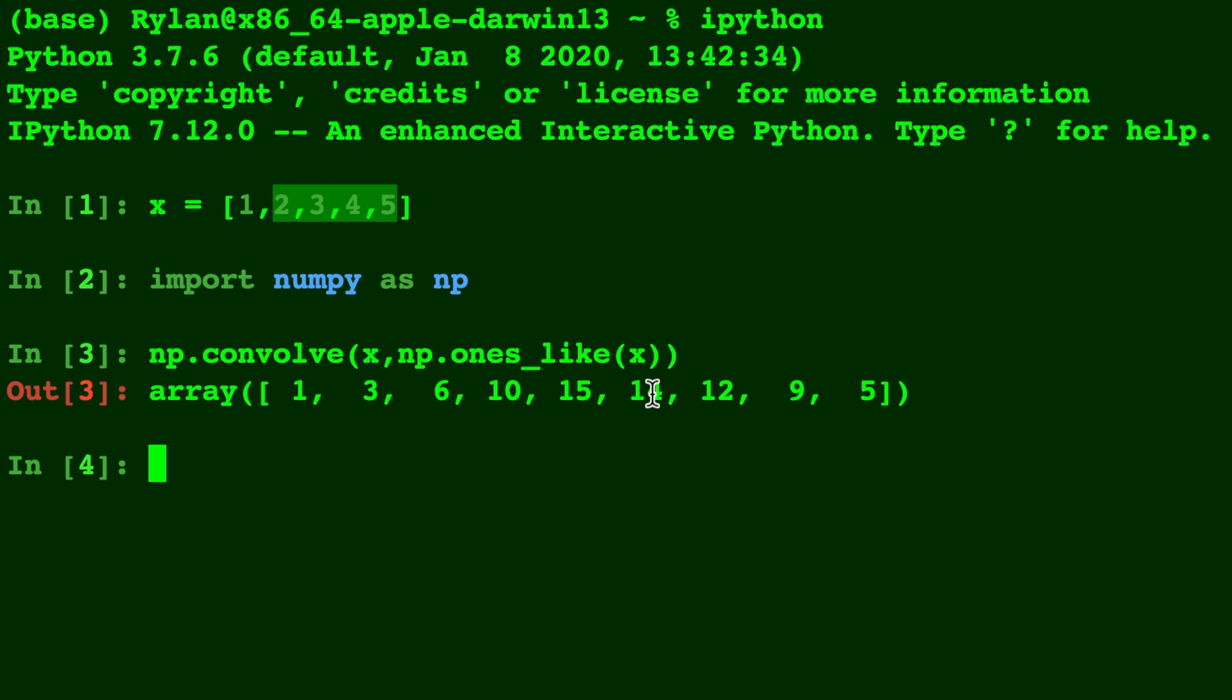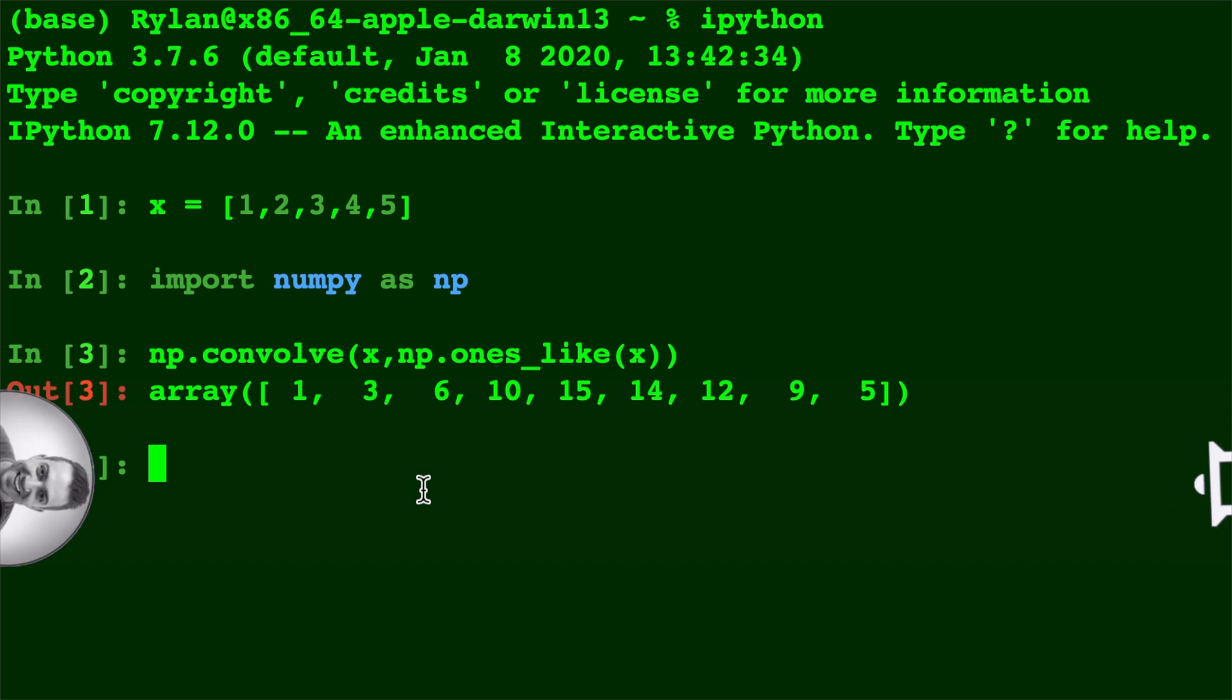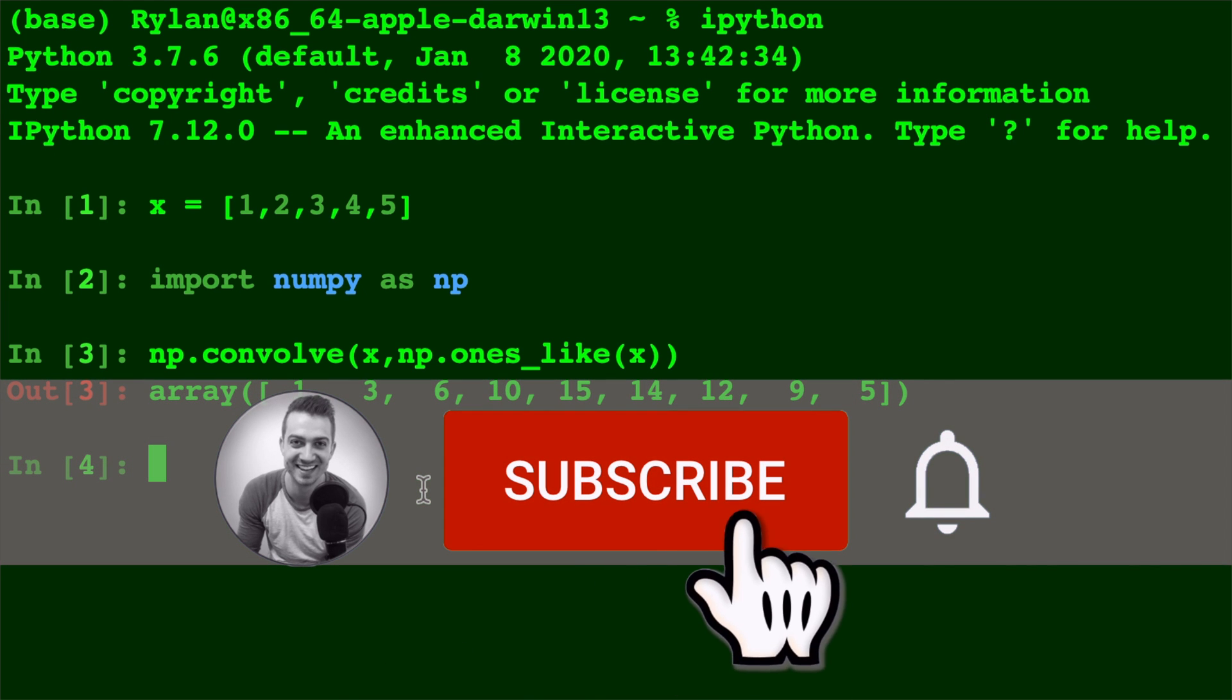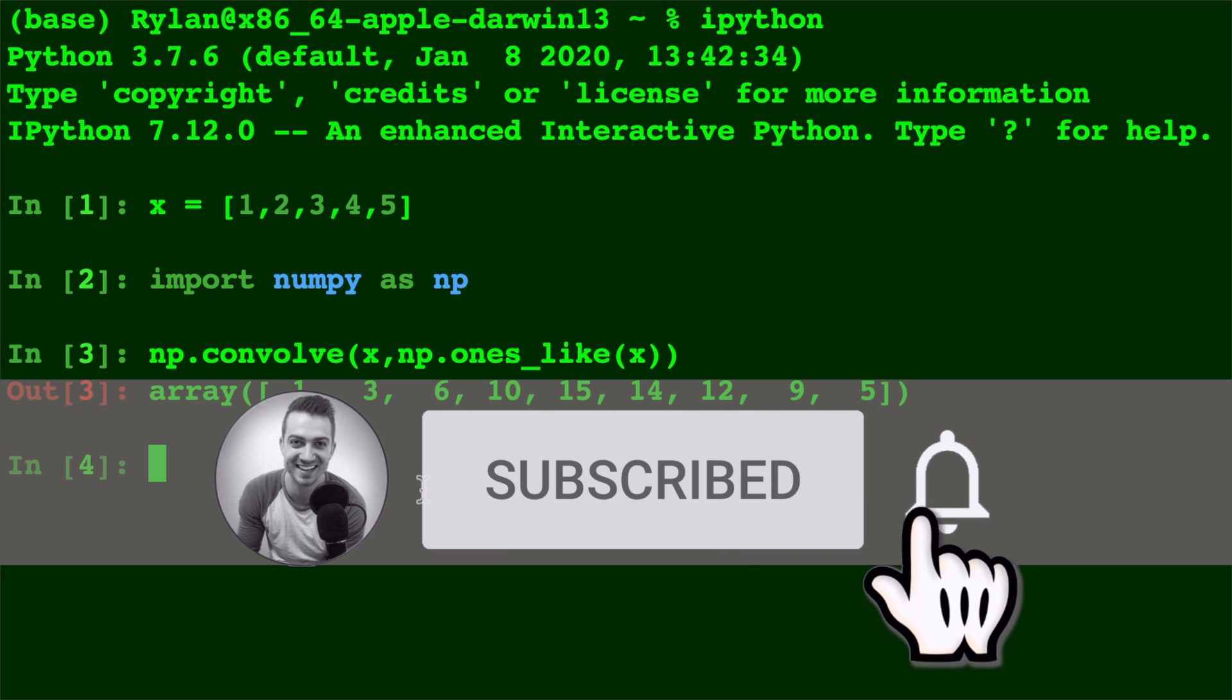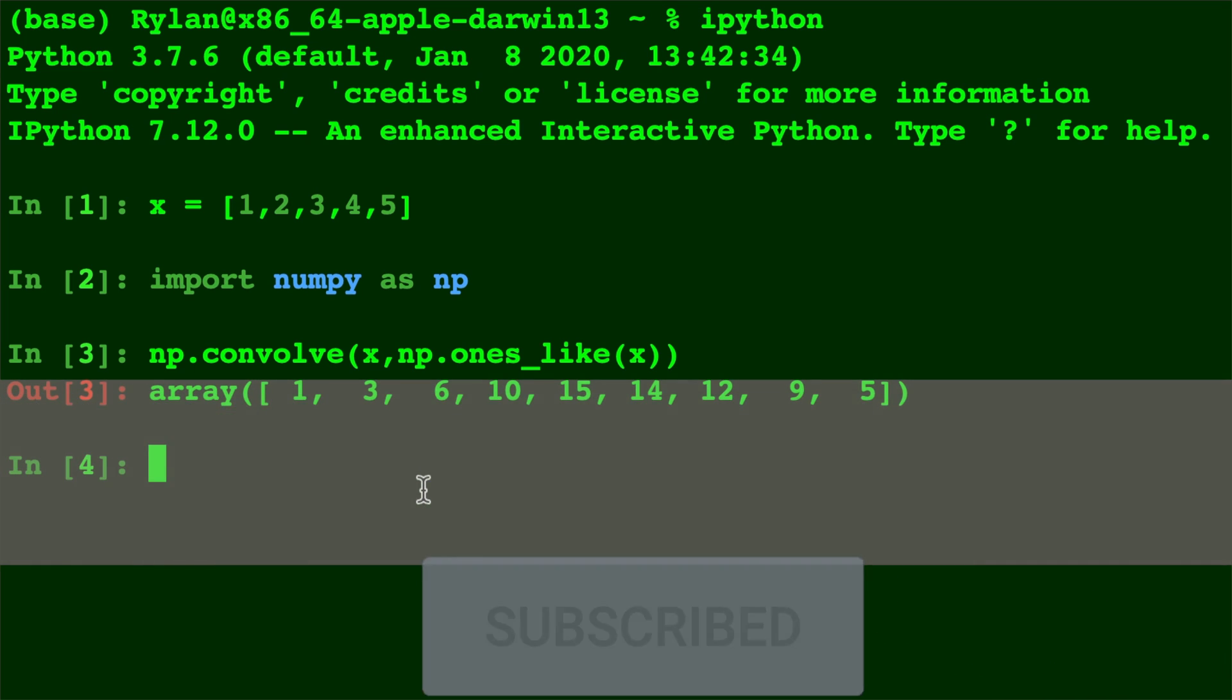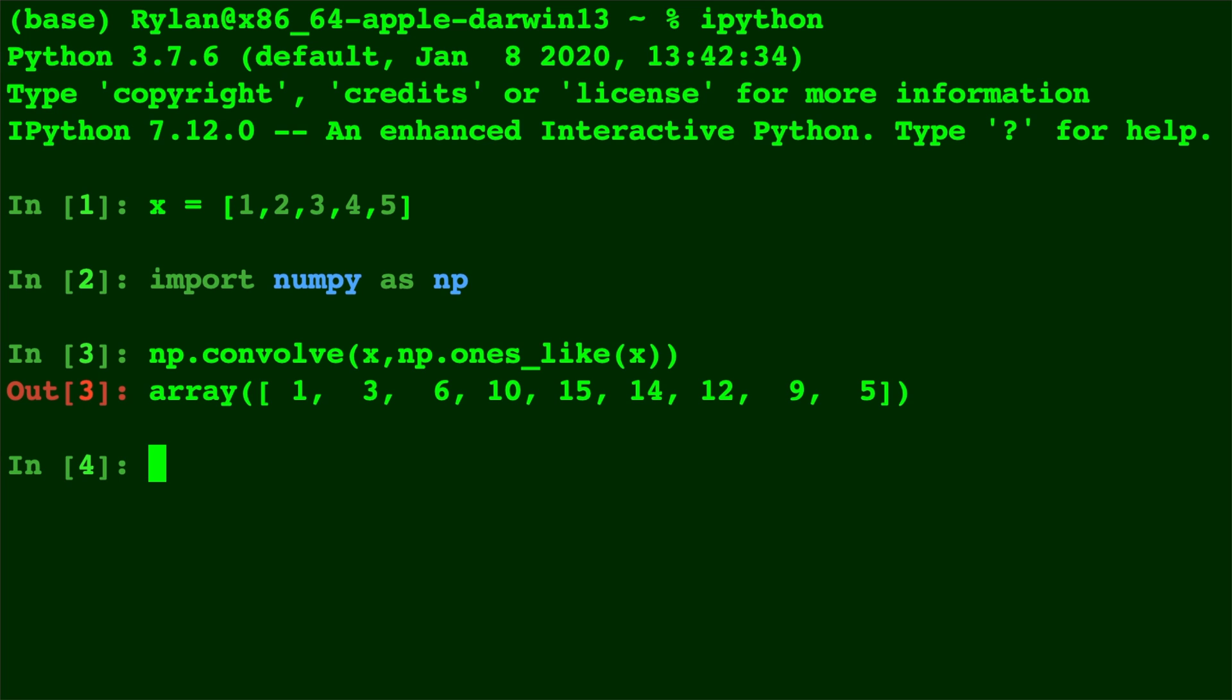The 14 comes from adding numbers 2 through 5. And so on and so forth. You see, when we give np.convolve an array of ones like the same size as our original array, it takes each individual part, multiplies it by 1, and adds them together, which gives us the effect of a rolling sum.